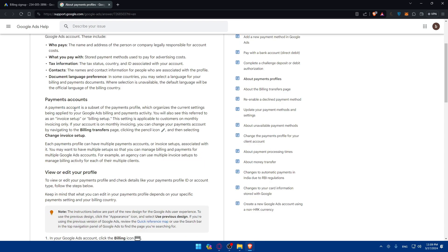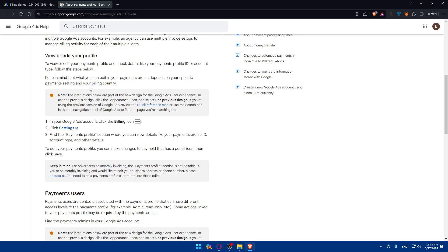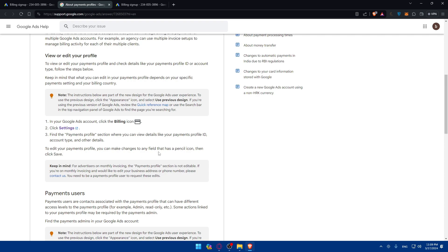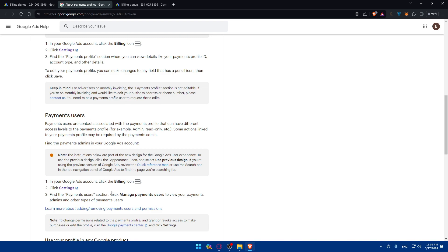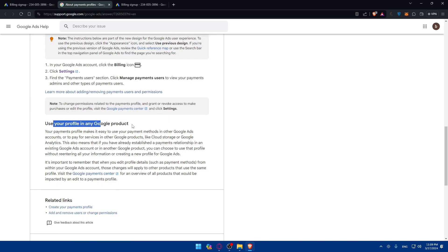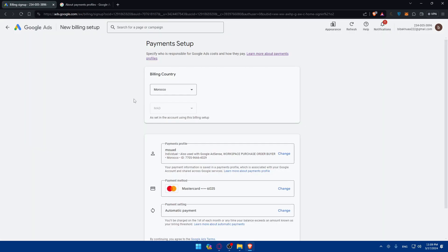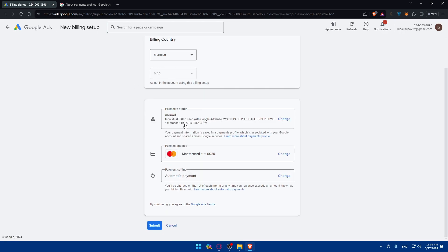You also have payment accounts. If you're on this profile within any Google Ads accounts, click on Billing, then go to Settings, and find the Payments Profile. You can view details like your payments profile ID, account type, and other details. You can change any field that has a pencil icon, then click Save. To manage payments users, click on Manage Payments Users. You'll need to fill in your billing account details and currency, then enter the payment method and payment setting, and simply click Submit.